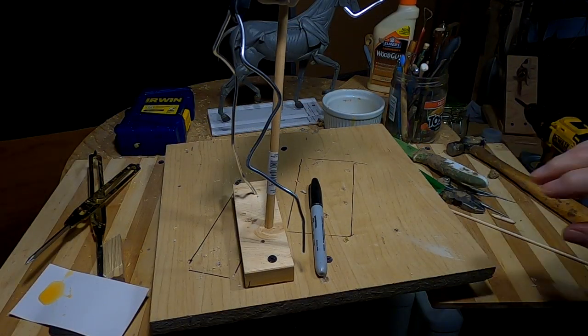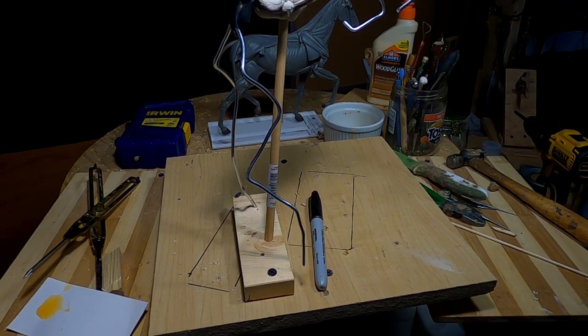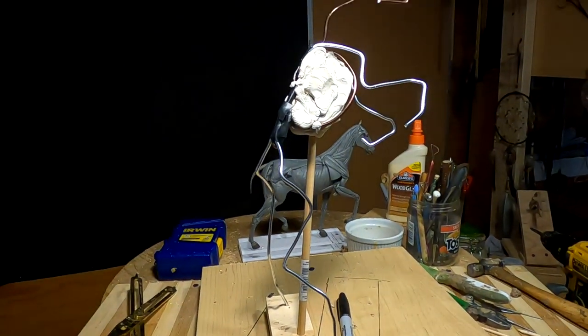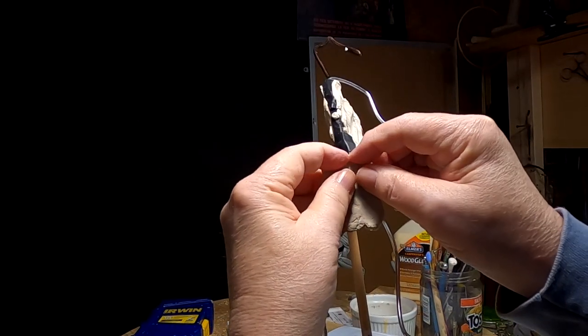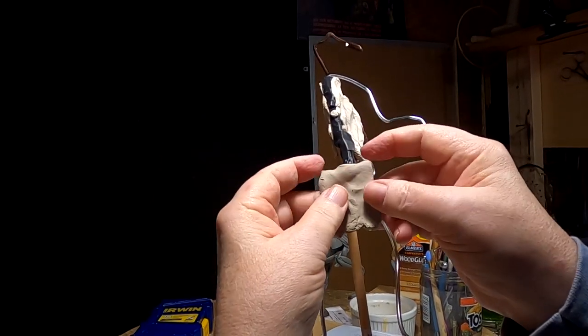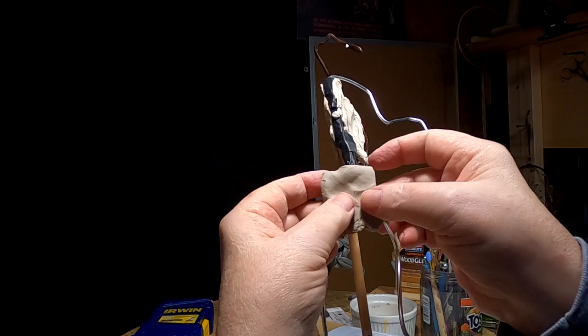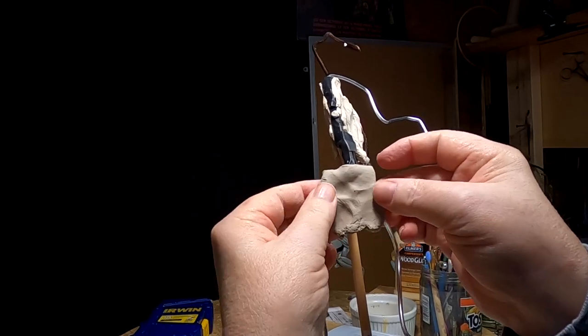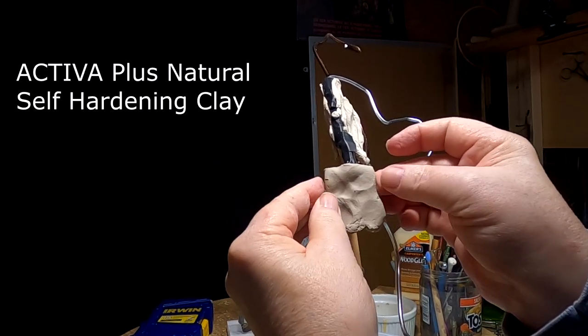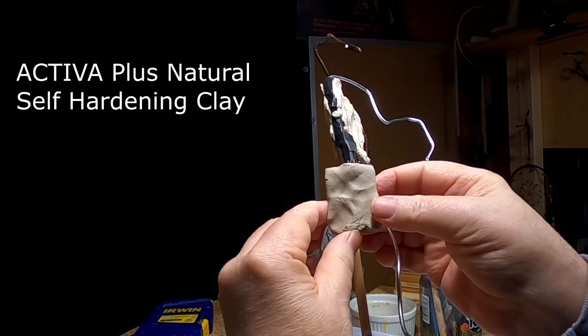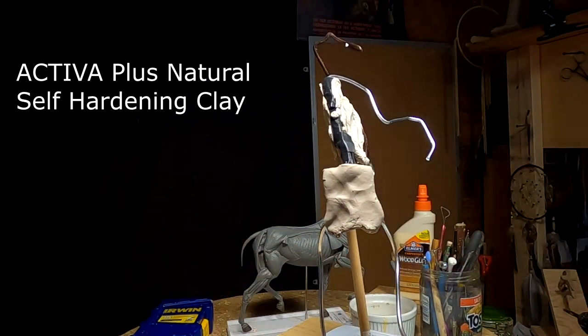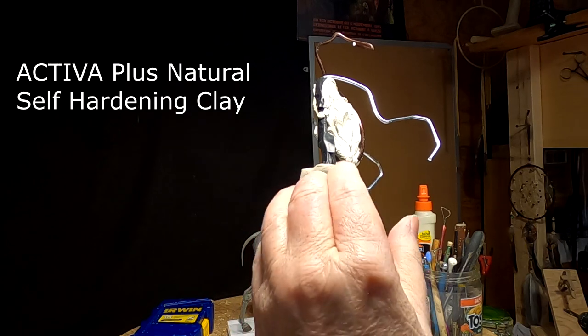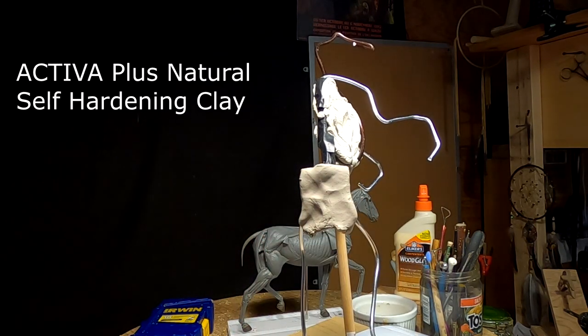Alright, hopefully the glue will be set up by the time I get to this horse, or get done with this horse. Alright, what I'm doing is I'm putting some of this clay that hardens on its own up here on this sculpture. I need a base for the hips.